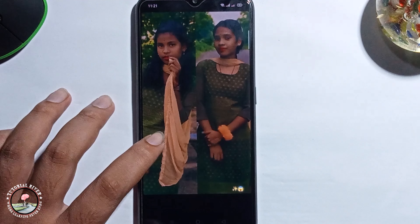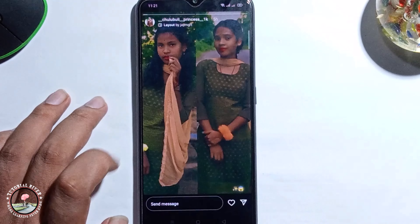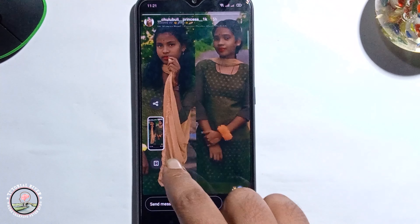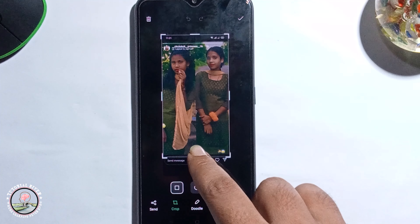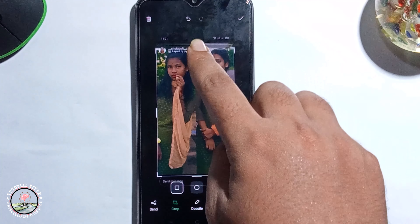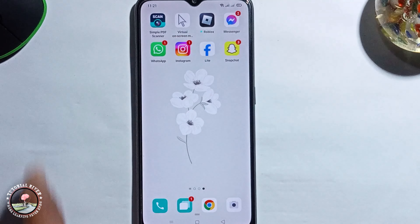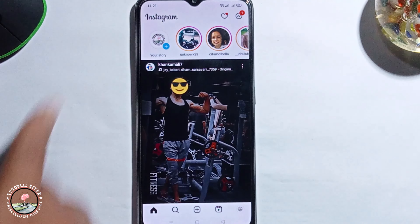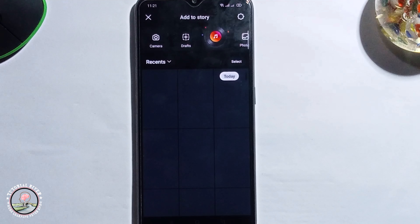First, take a screenshot. Then open Instagram again, click on it, and select the image.